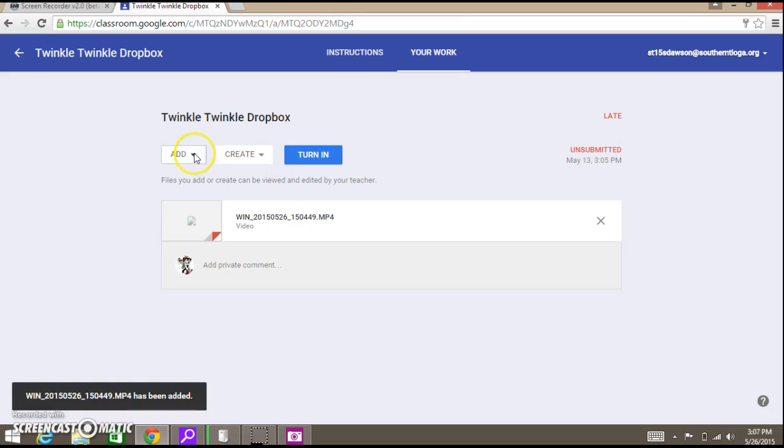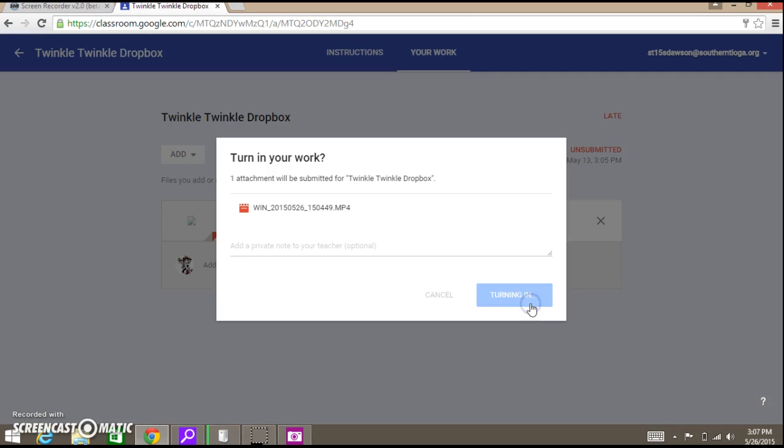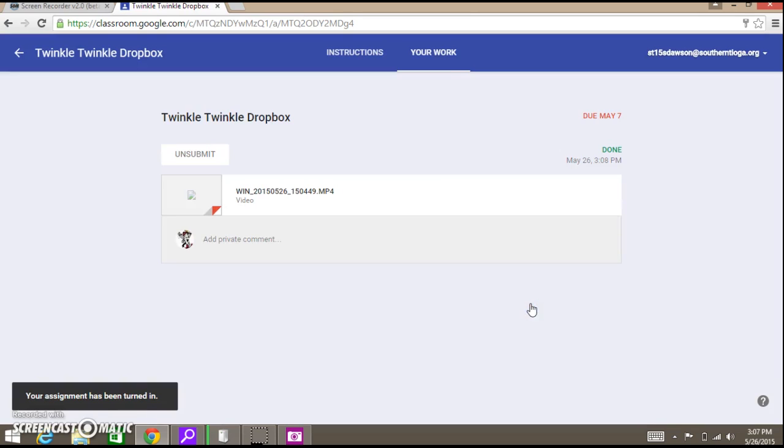Now all I have to do is say turn in. You see now my video is there. I'll say turn in and it says it'll submit this attachment. Turn in and it is now done.